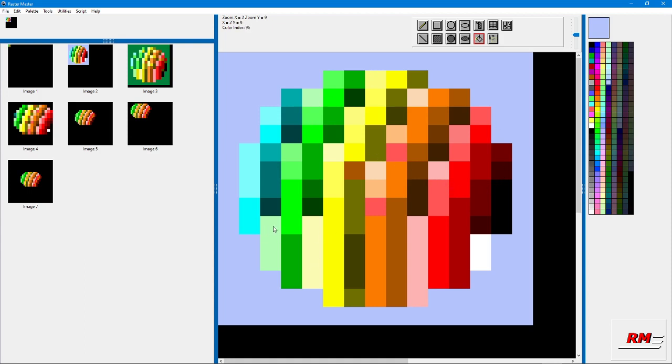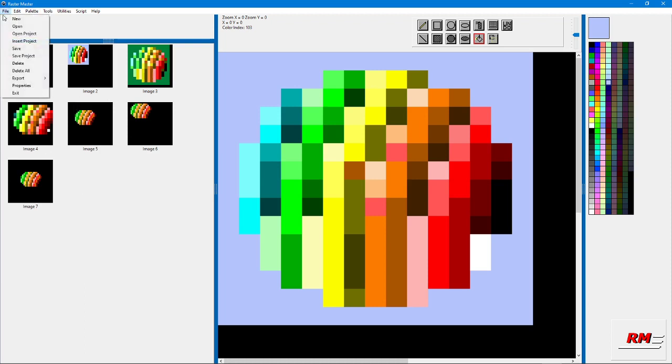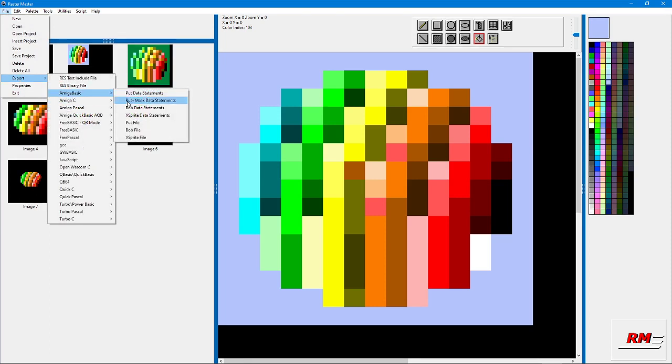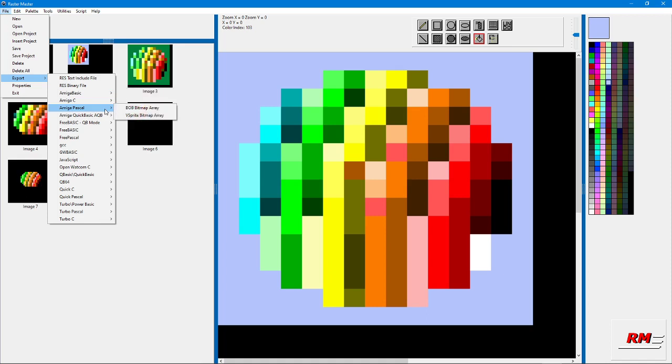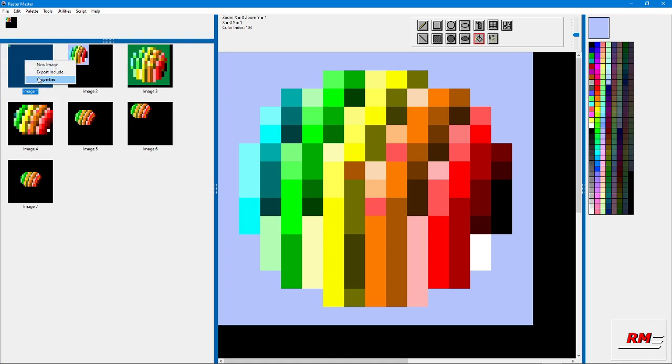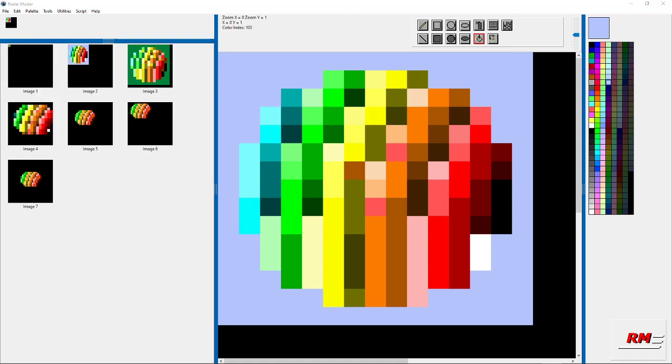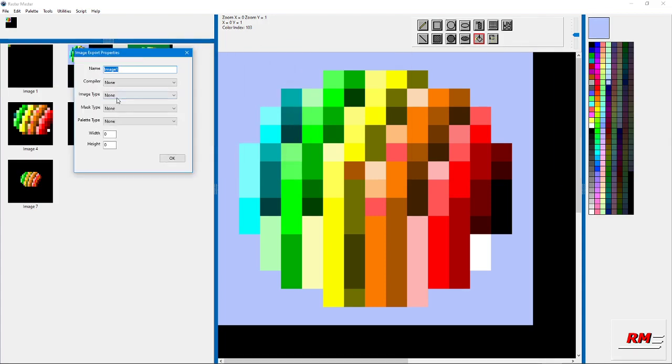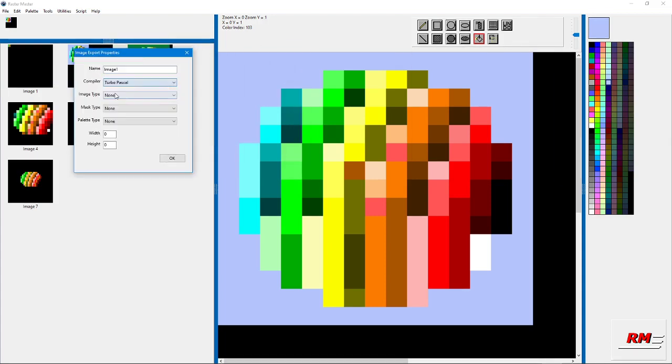You can easily export to your favorite compiler and it'll create some code. Here's some options here. But what happens if you want to export all these images? You can do this by right-clicking and clicking on properties.